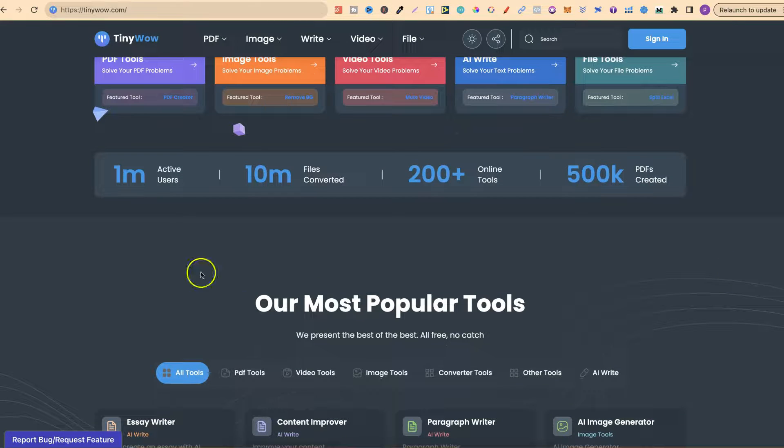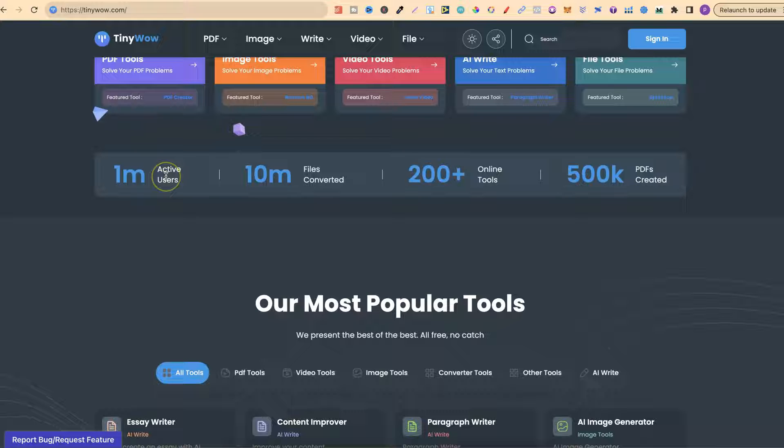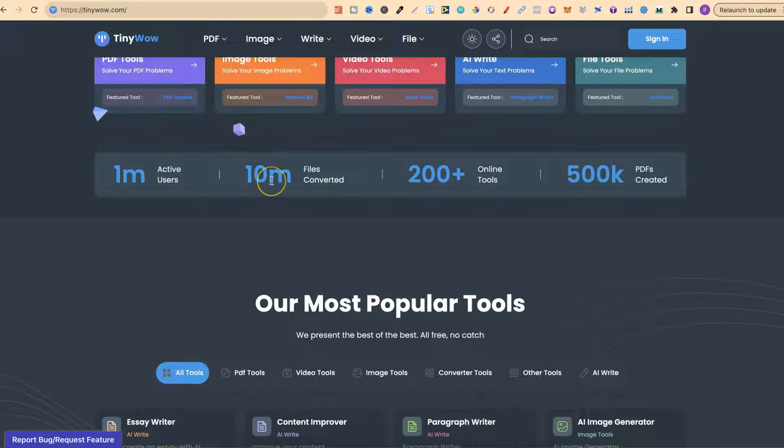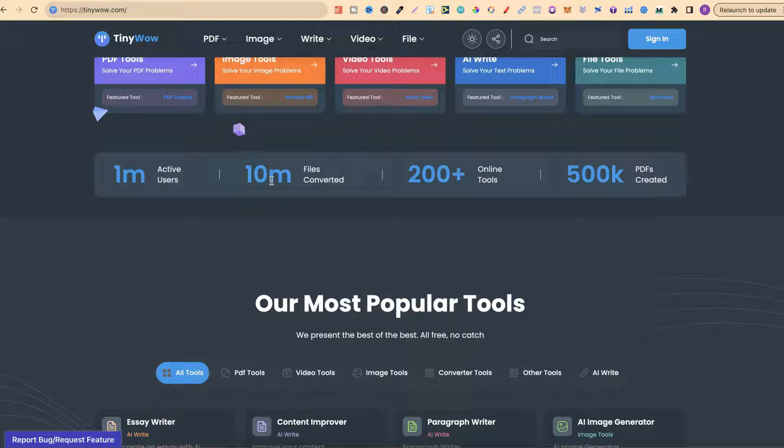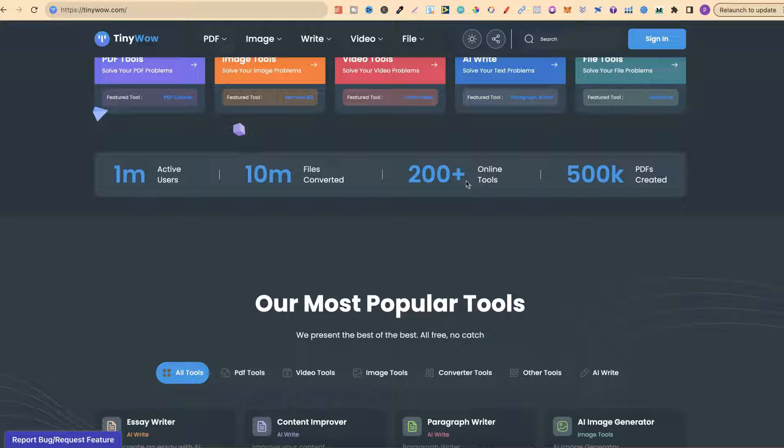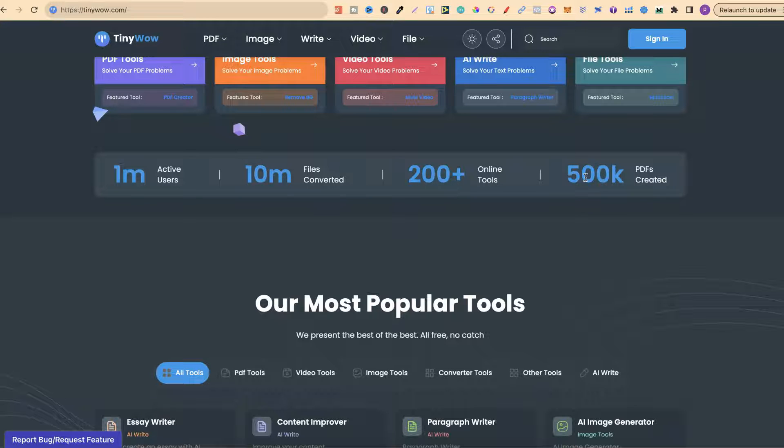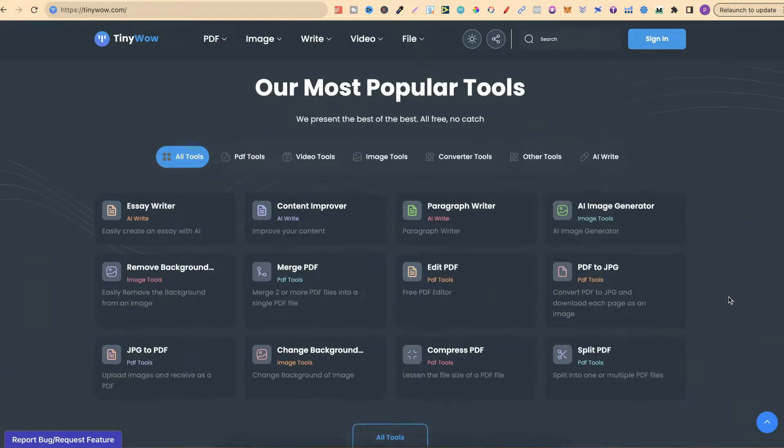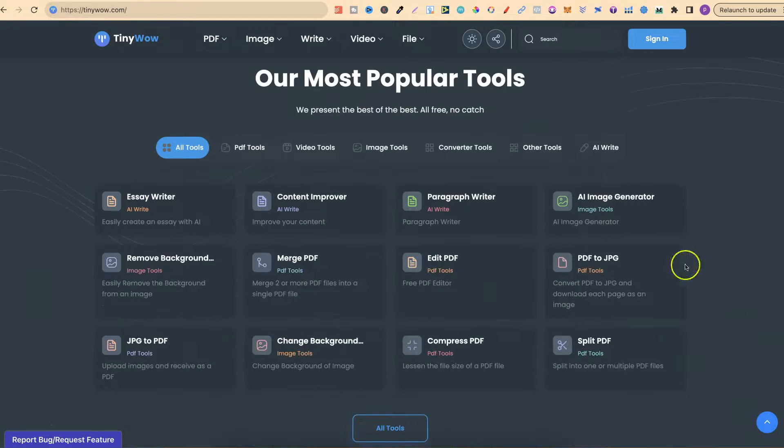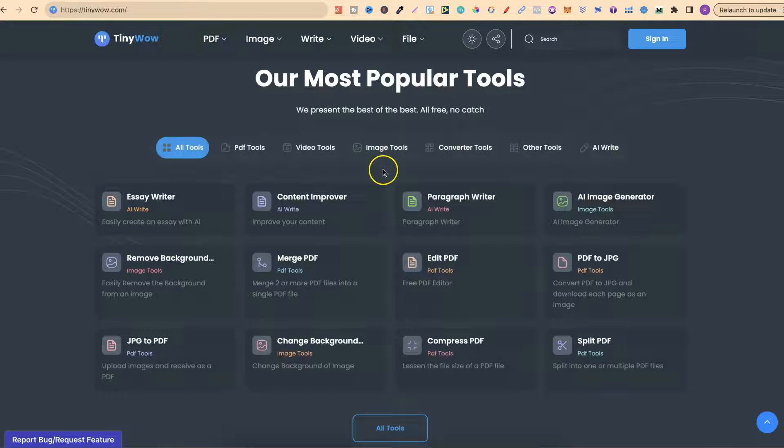They actually have 1 million users. They've done over 10 million files converted. They also have 200 plus online tools, which is completely free to use. And they have created over half a million PDFs. Their most popular tools are just here.